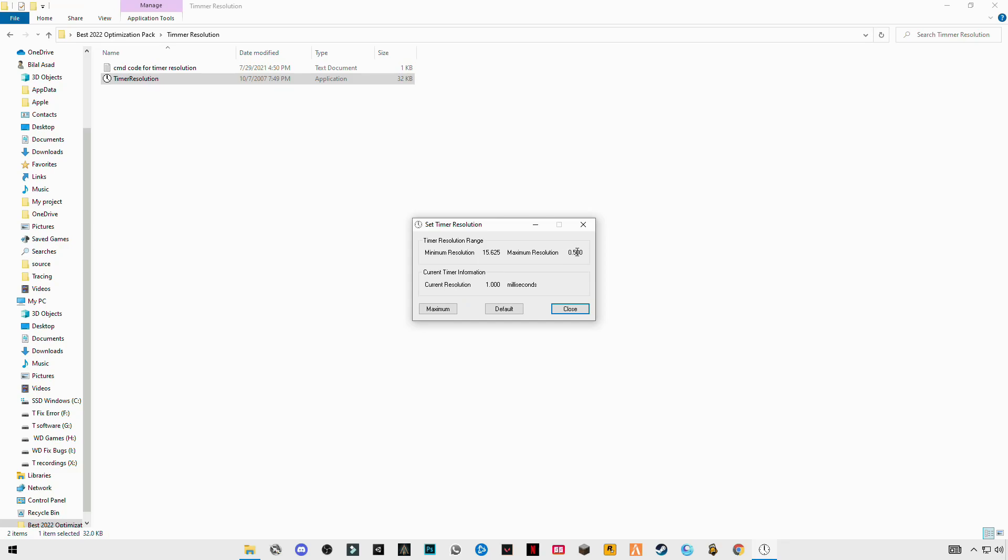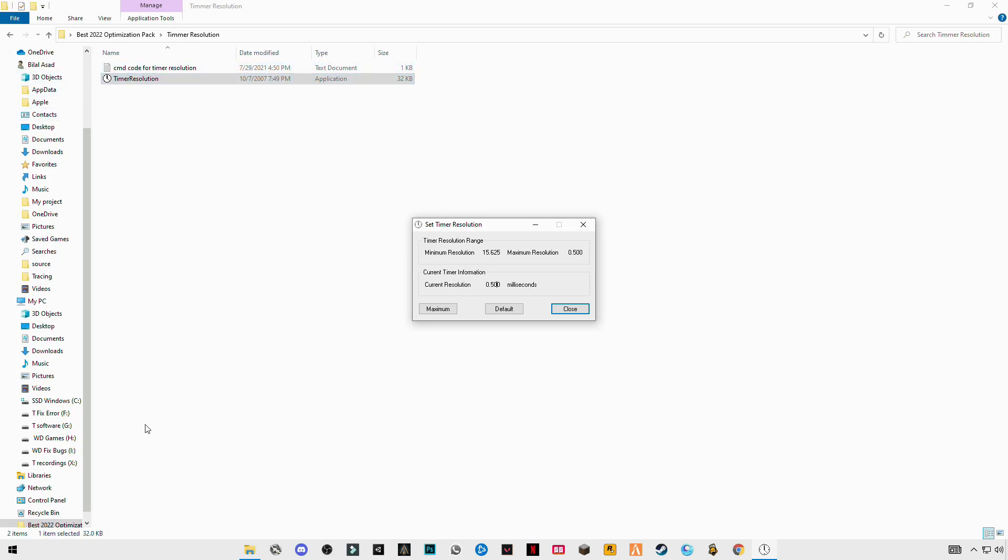At 0.5 double zero. If you click on maximum you will see current resolution will set to 0.5 double zero. This is the correct one. If you don't see these numbers here because you didn't do it correctly, so make sure you have done it correctly. Paste the code then enter it and make sure to restart your PC.